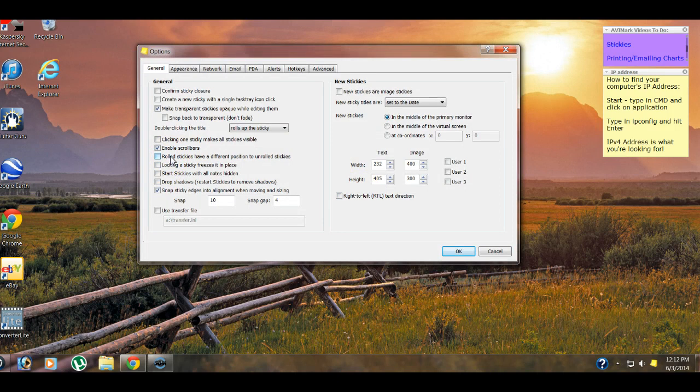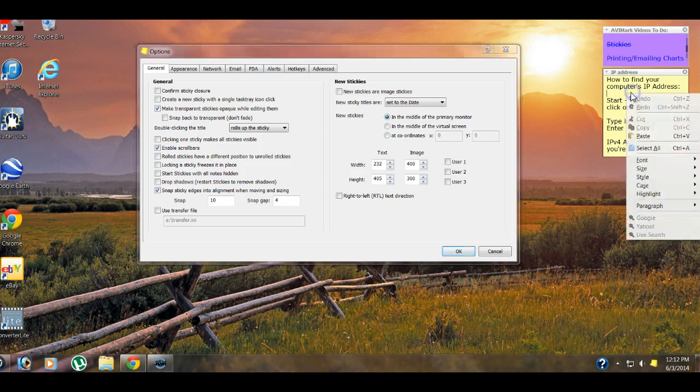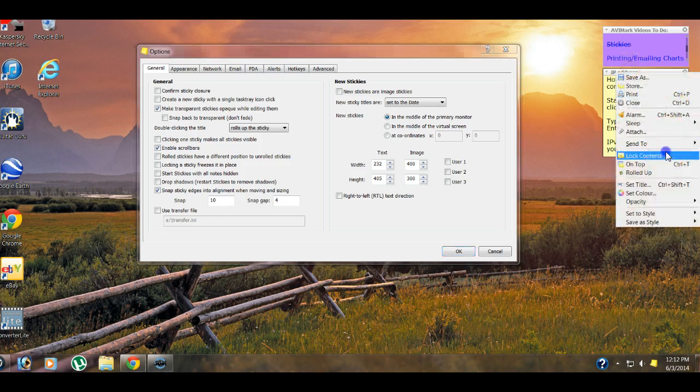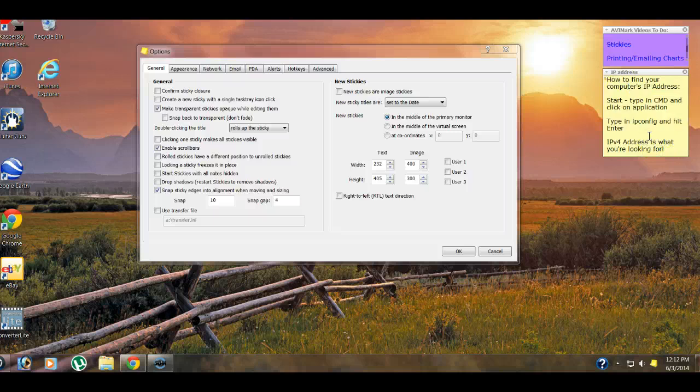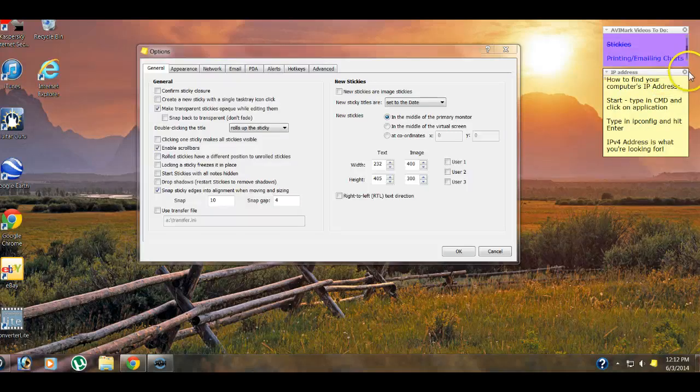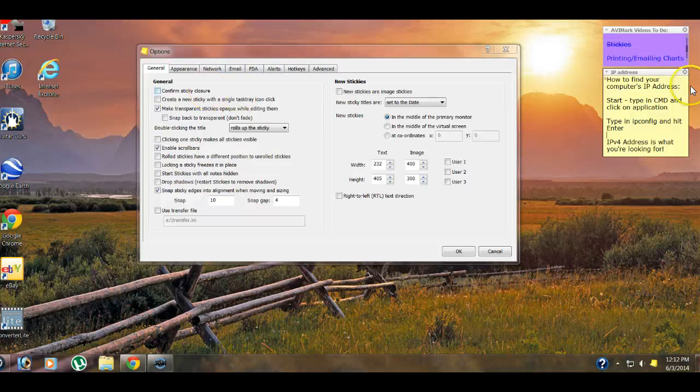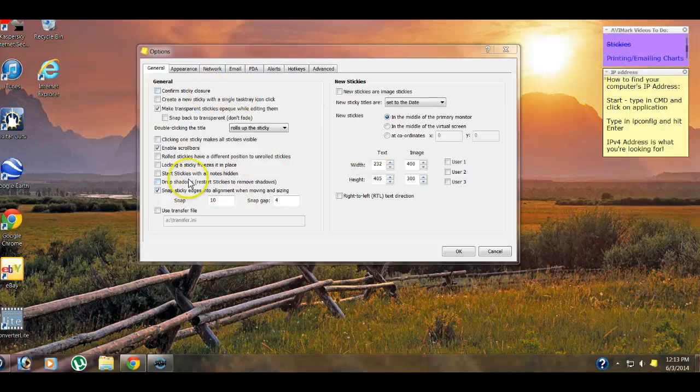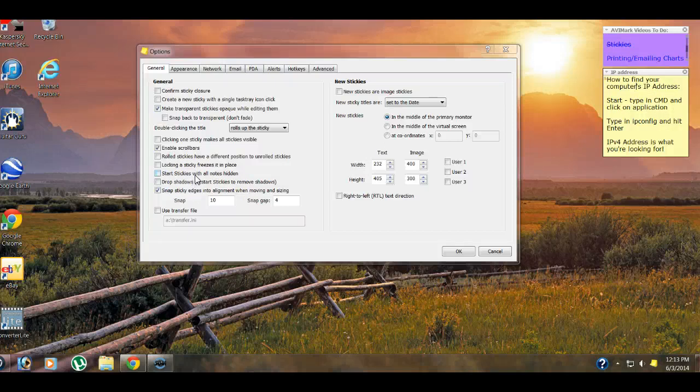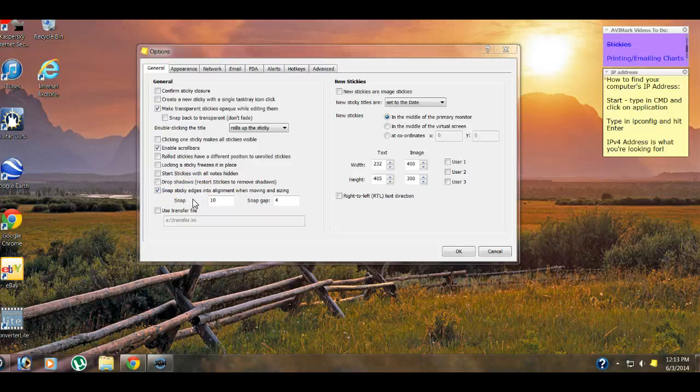Use that if you want. The nice thing about scroll bars is if you have a long list, you've got a lot of stickies, you can roll these up a little bit, make them smaller. They don't take up as much room, and then you can scroll through them. Rolled stickies have a different position to unrolled stickies, so if you roll them up and then move them and then unroll them, they will snap back to their original position. Locking a sticky freezes it in place. You can lock the contents of a sticky up here on the gray bar. That just keeps you from editing any of the information in it. It does not keep you from deleting it. By clicking this option, it'll keep you from moving it.